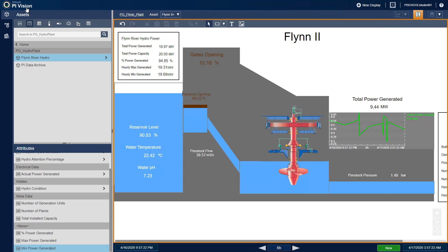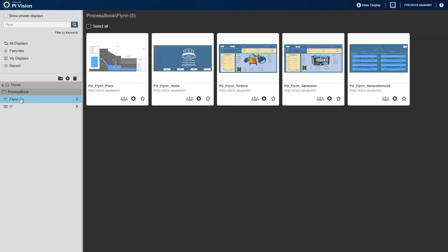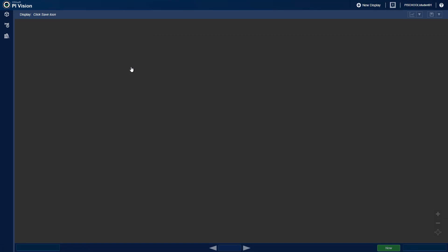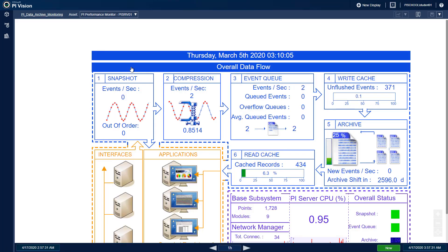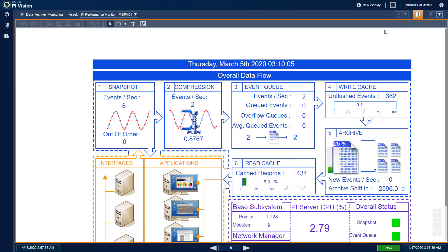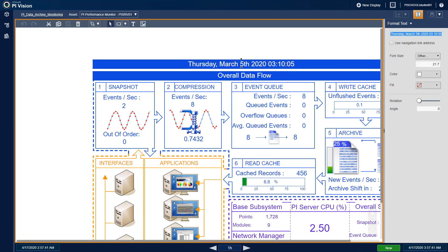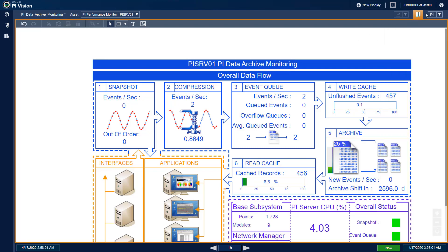The next display we want to look at is the PI Data Archive Monitoring Display. And we want to update the header. We'll go into Modify Display again. Here we can right-click the header and select Format Text and we can change this to PI SRV 01 PI Data Archive Monitoring. And save.